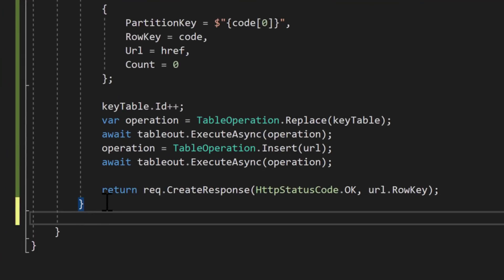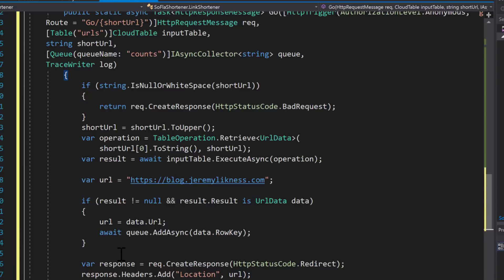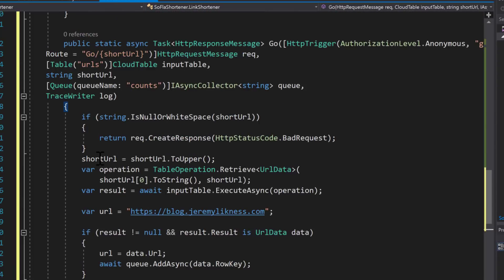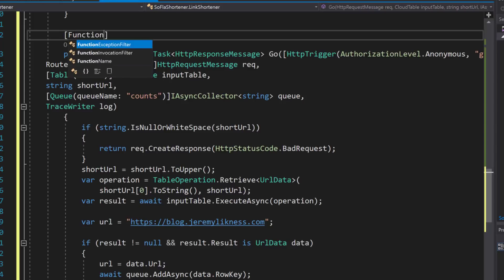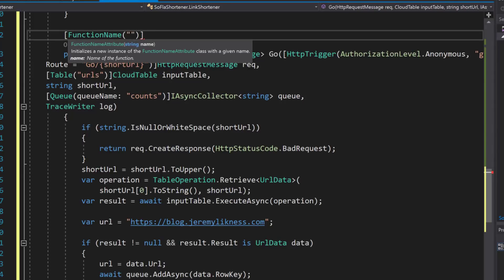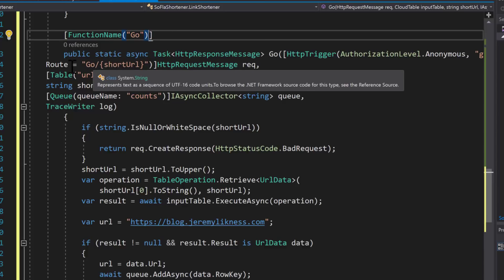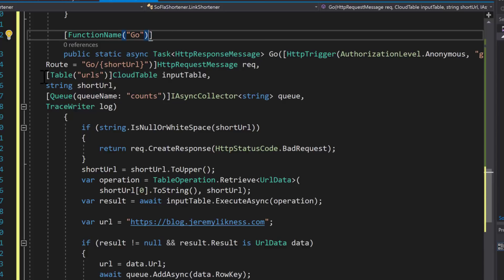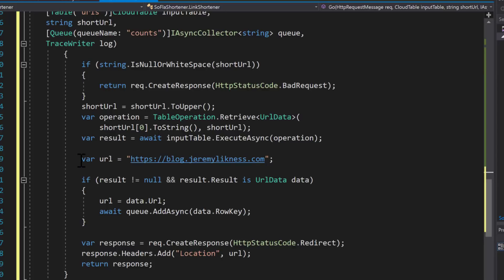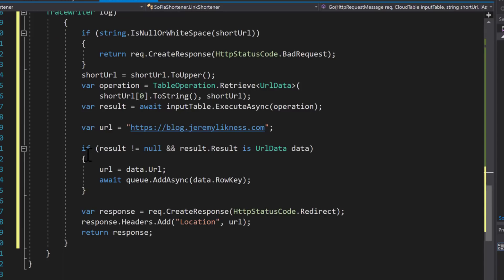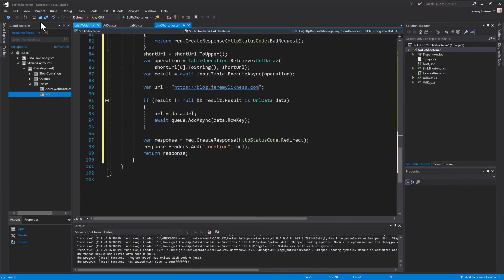Now that we have the ability to create a short URL, we need a new function to actually navigate. So this function has a route that takes the short URL as part of the route and we're going to give it the function name go so that we can go to the short URL. Within the parameters for this we've got the table so that we can access the table storage and we've also mapped part of the route to the short URL parameter. I've also added a queue. What I want to do is redirect as quickly as possible. And so I'm going to output the value of the short code to the queue so that I can update the count later. The code basically accesses the URL data. If it has a match it adds the short code to the queue and then it responds with a redirect.